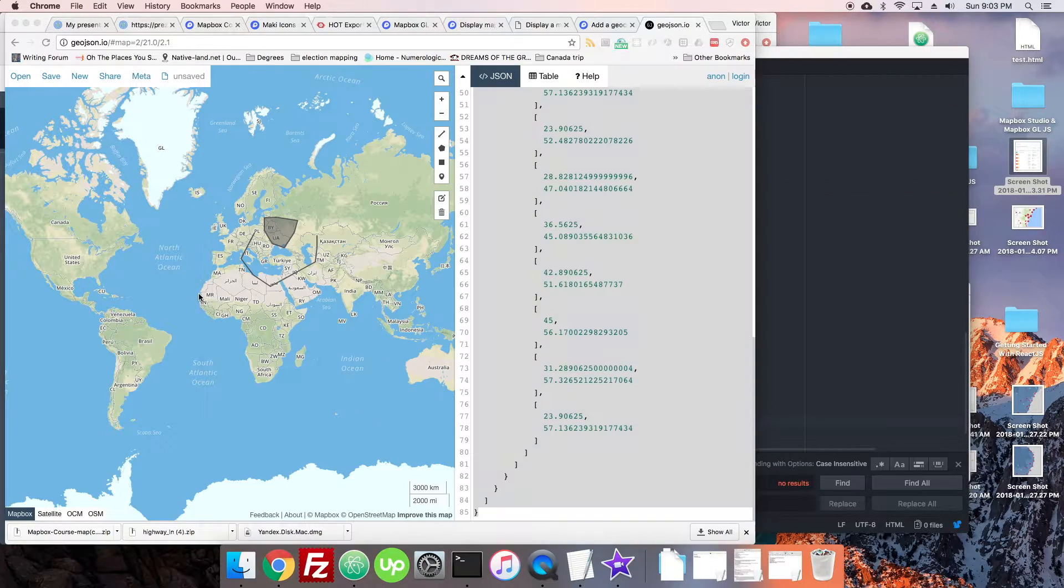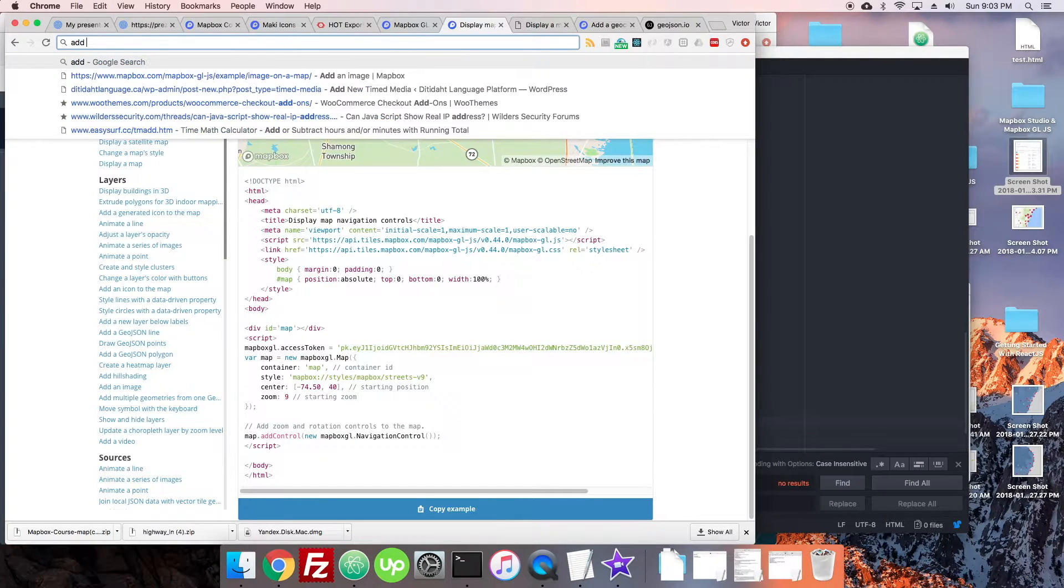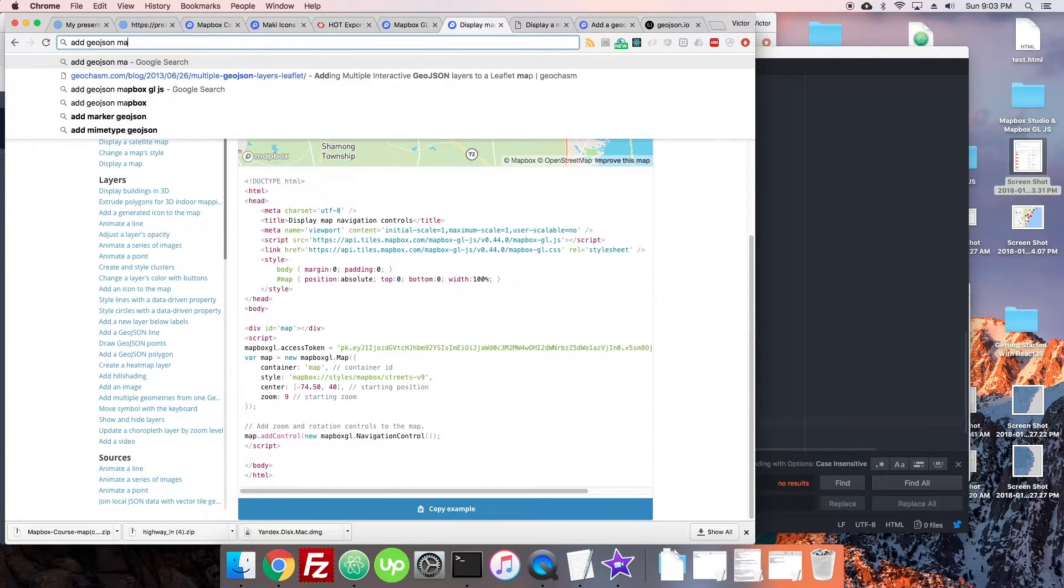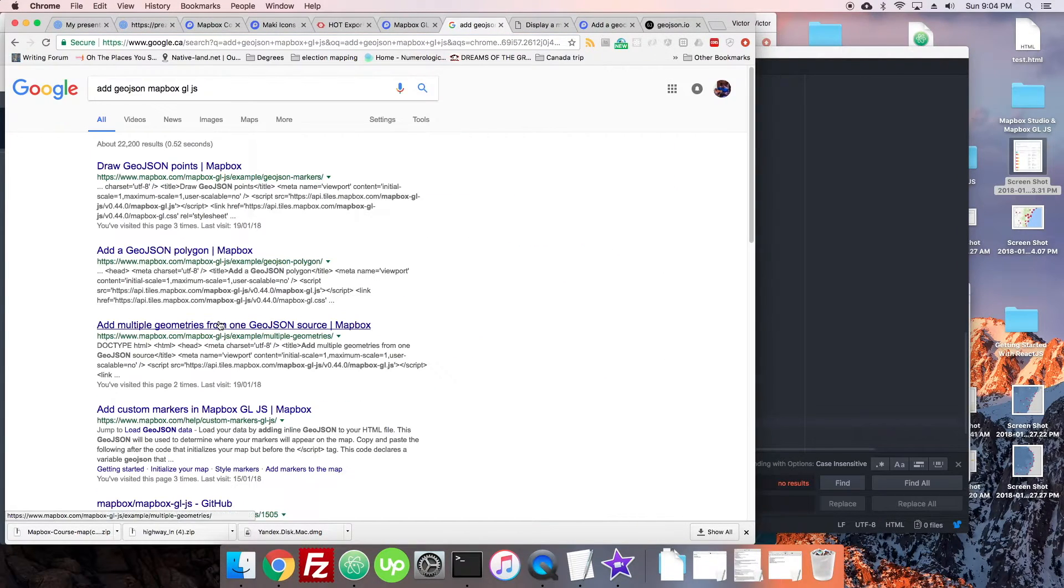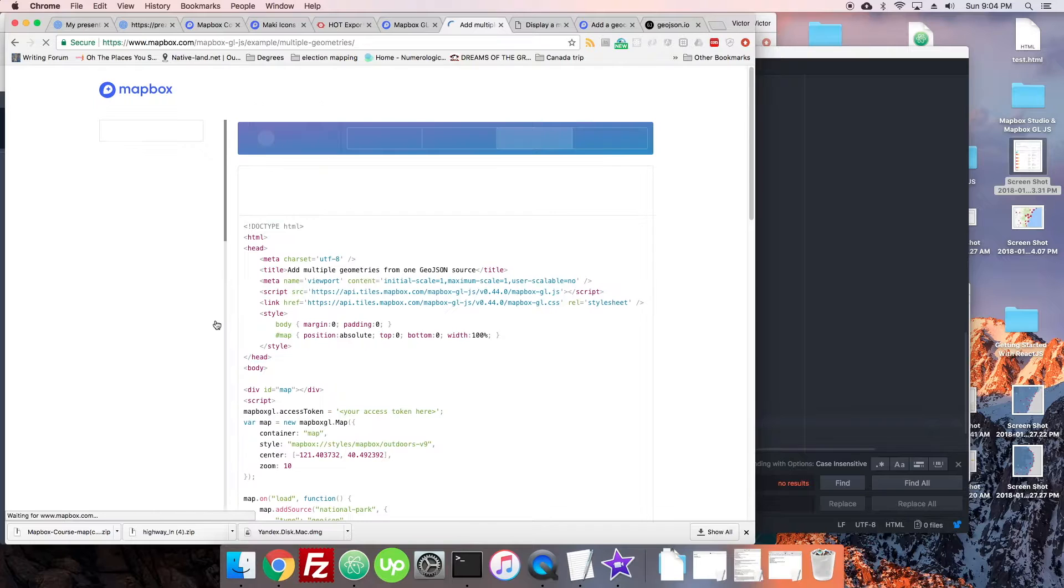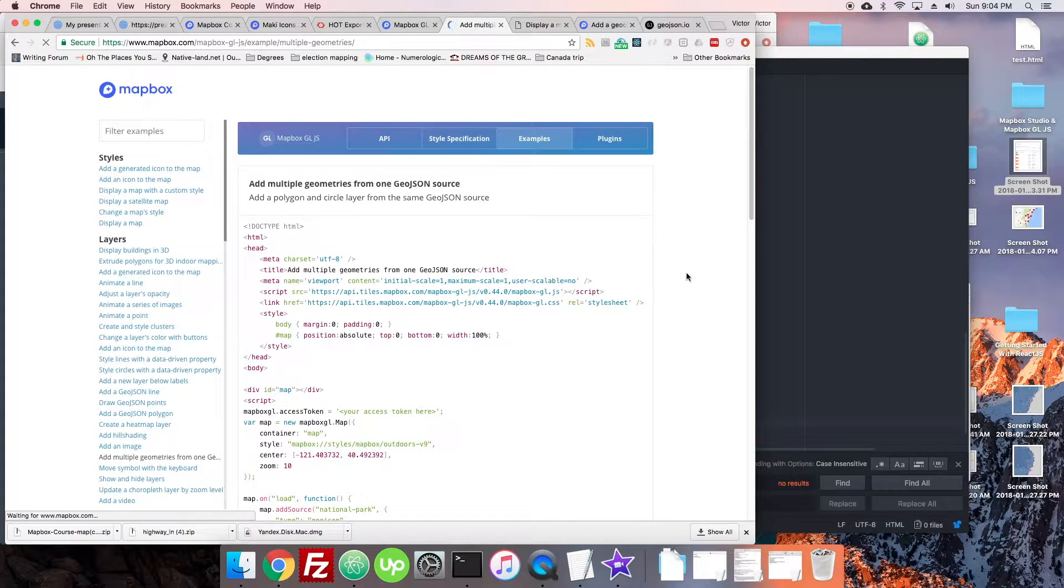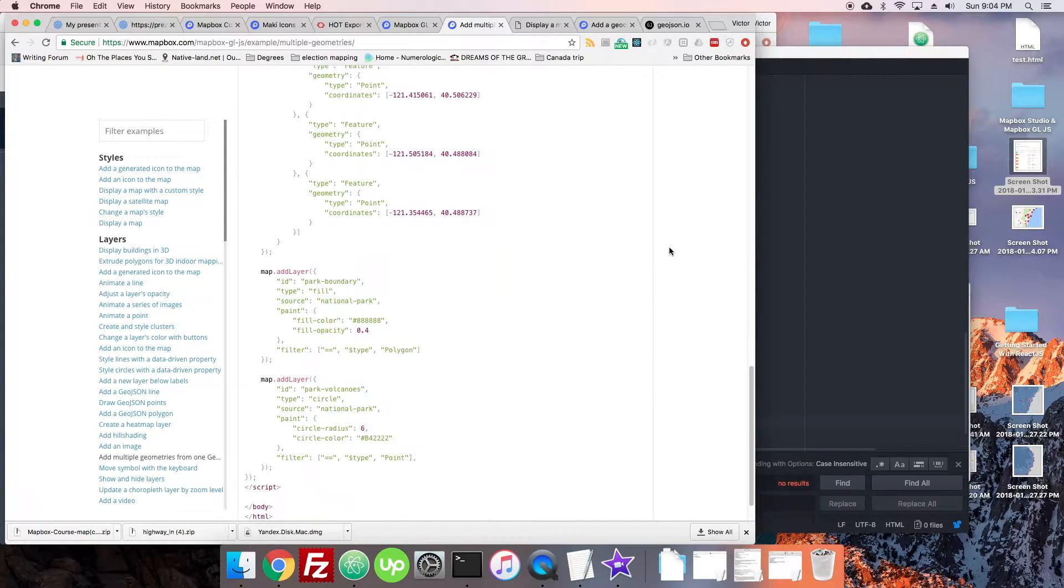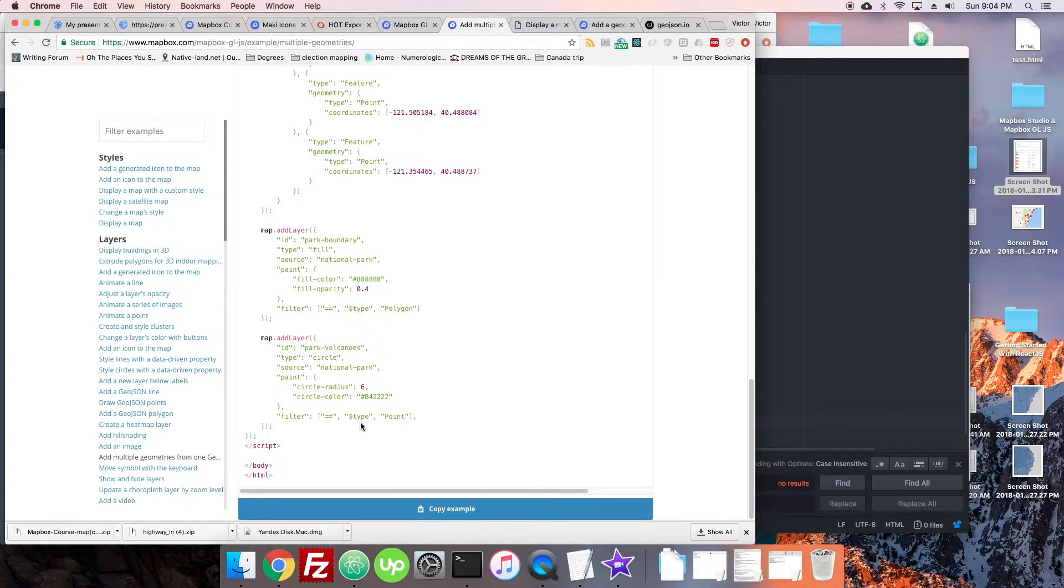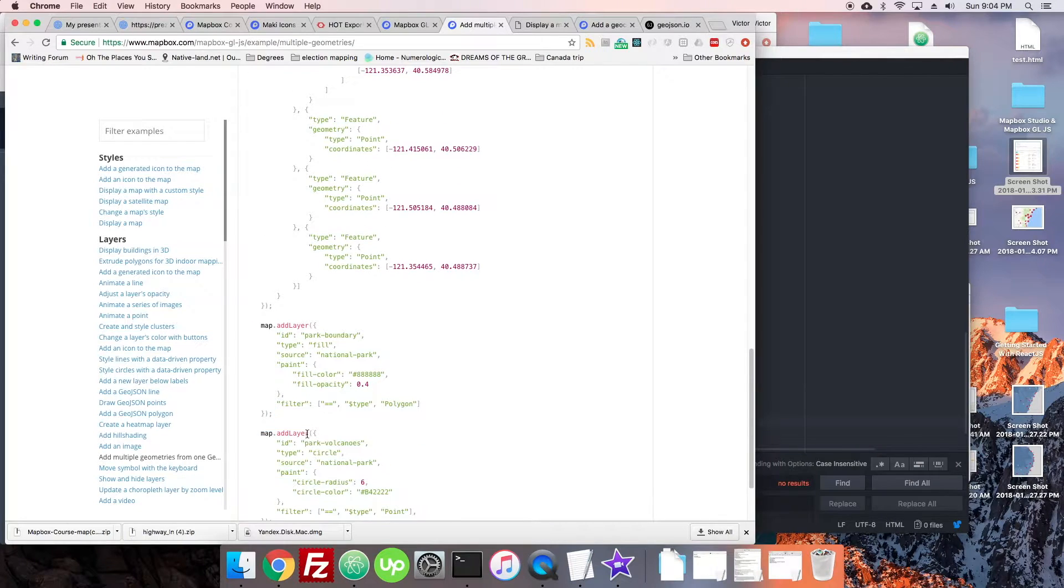Now if we wanted to add that GeoJSON, let's just look that up: add GeoJSON Mapbox GLJS, multiple geometries from one GeoJSON source. In this case we're going to just copy this. We're going to see how far it gets us.